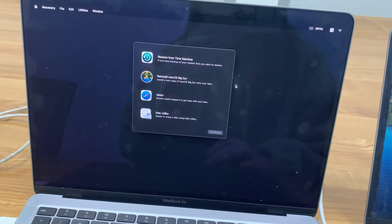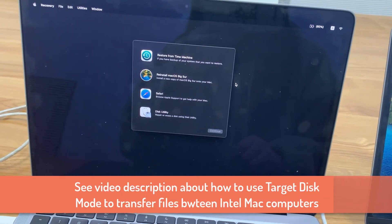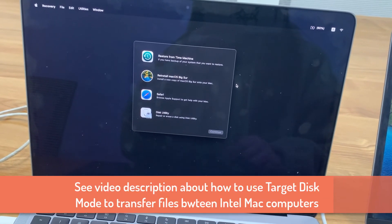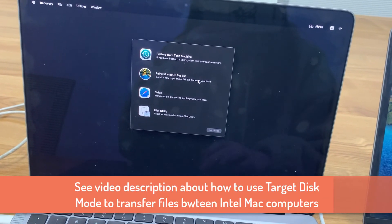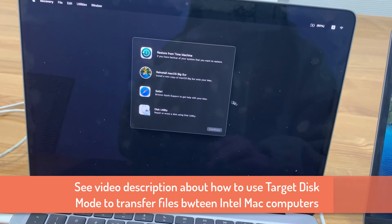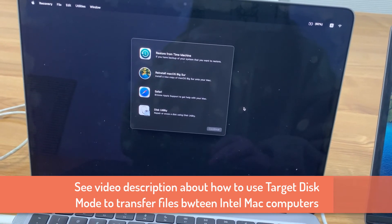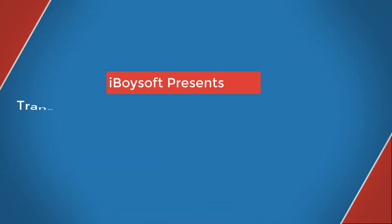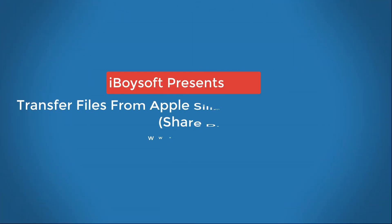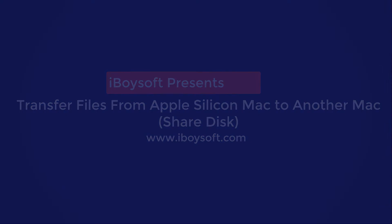If you want to know how to use target disk mode for file sharing between Intel Macs, find the tutorial in the video description. Thanks for watching. Please subscribe to our channel or follow us on Facebook or Twitter for giveaways and discounts.